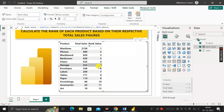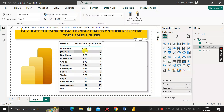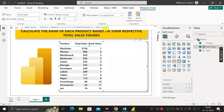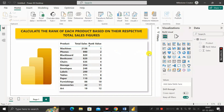Now you can see the exact ranking for each product based on total sales. The product 'Machine' has total sales of 2136, the highest, so it gets rank 1. Phones has 990, rank 2. Two products with 820 both get rank 3. The value 535 now correctly shows rank 4 instead of 5, due to the Dense function. This is how we can rank each product based on their respective total sales figures.